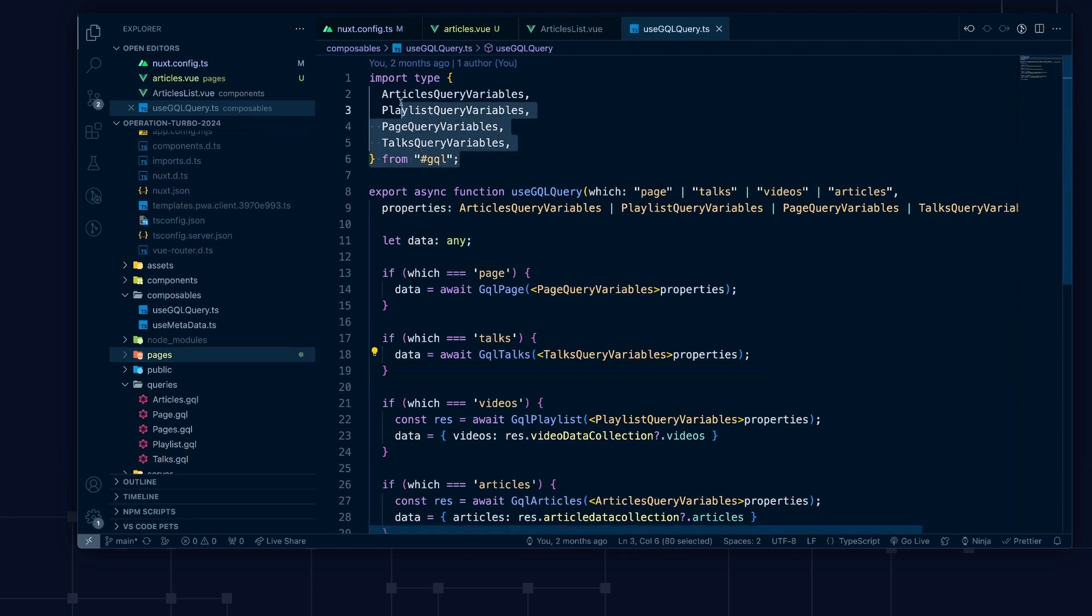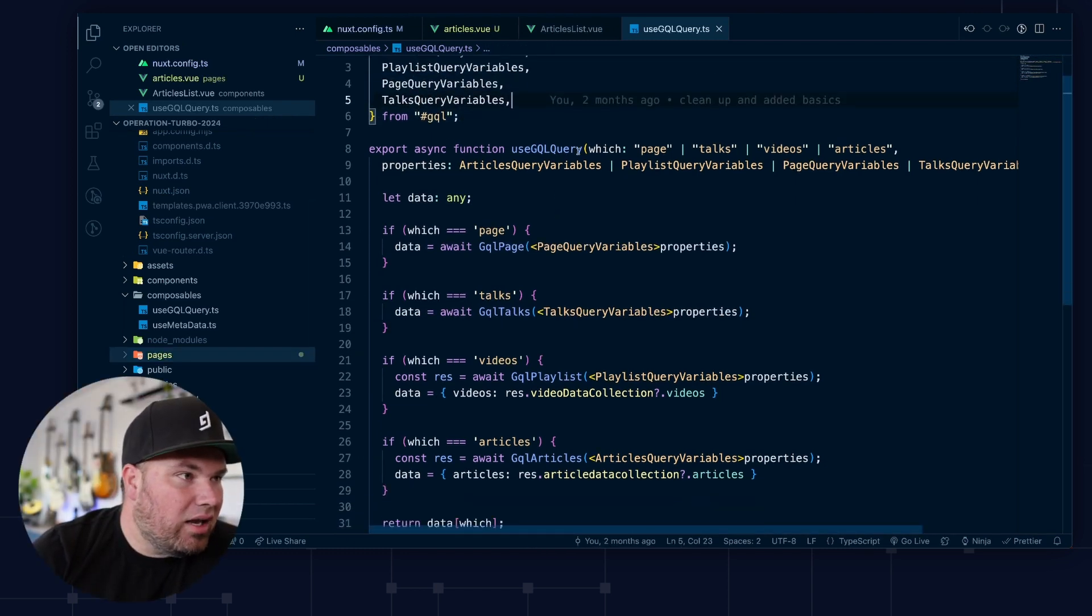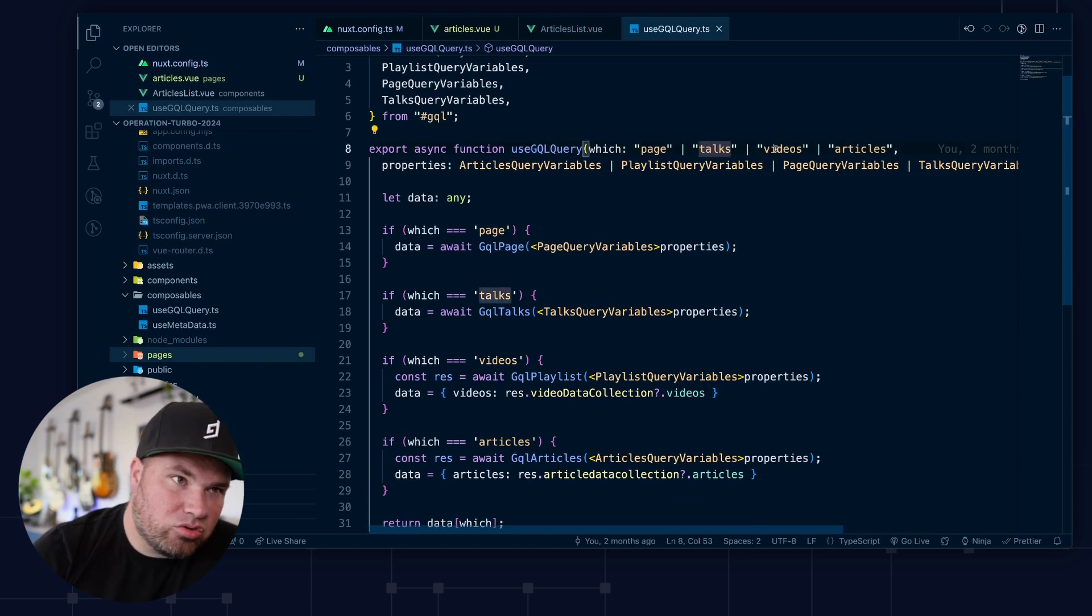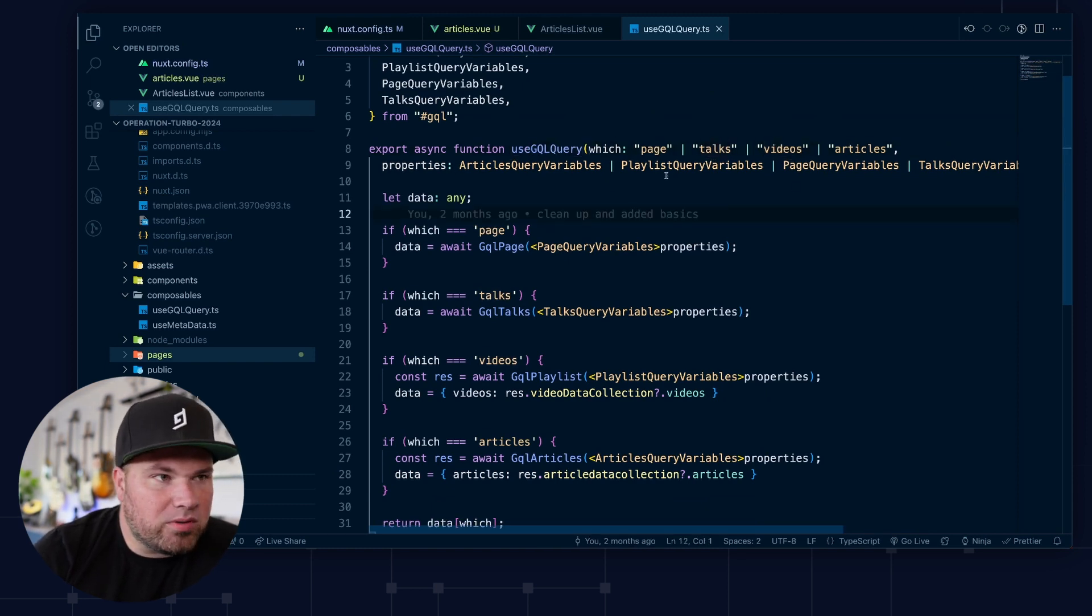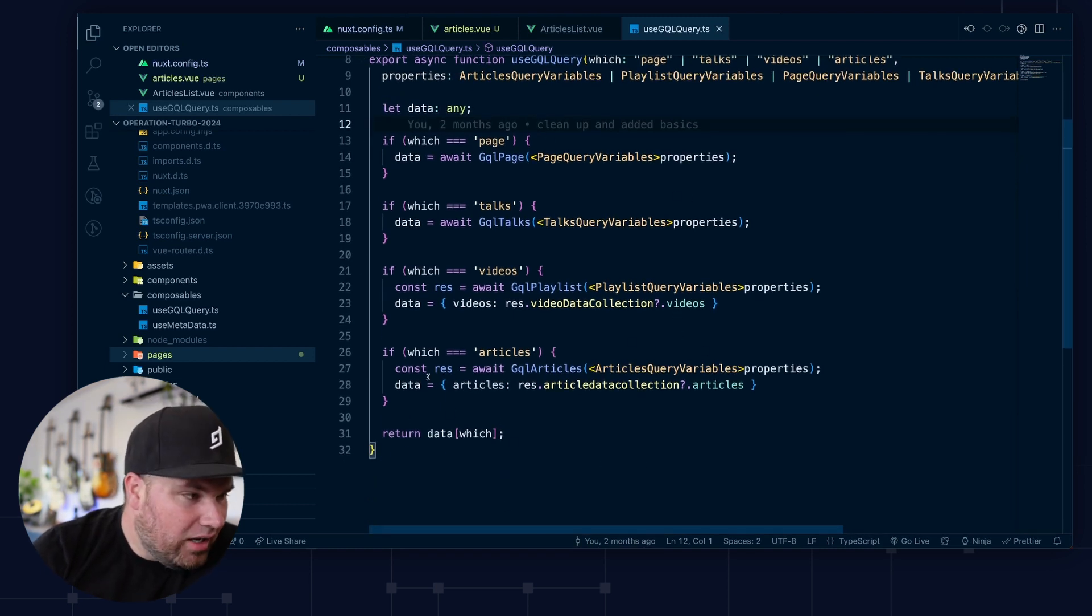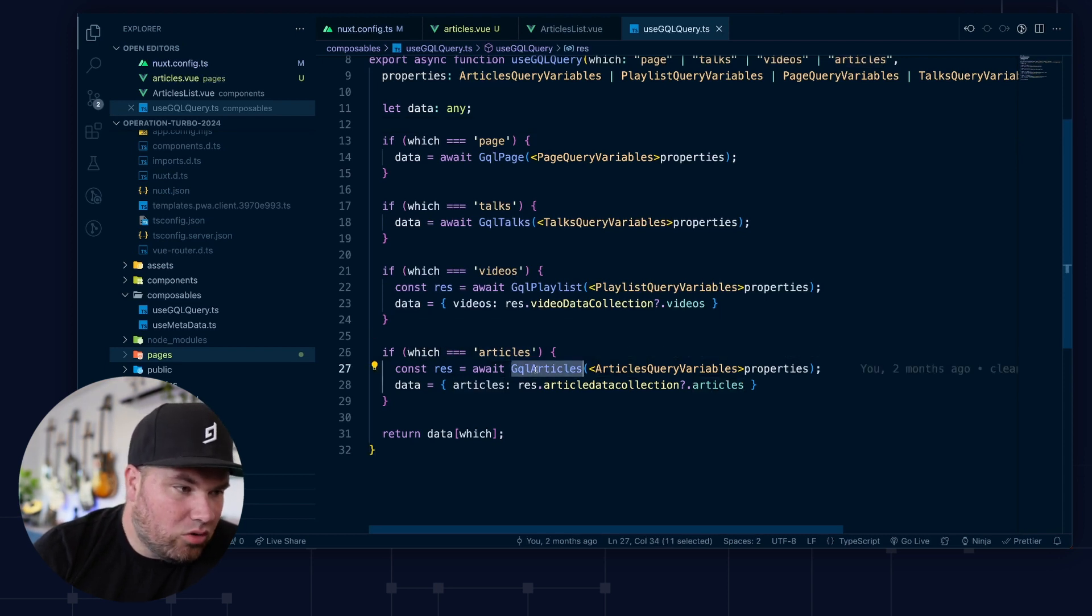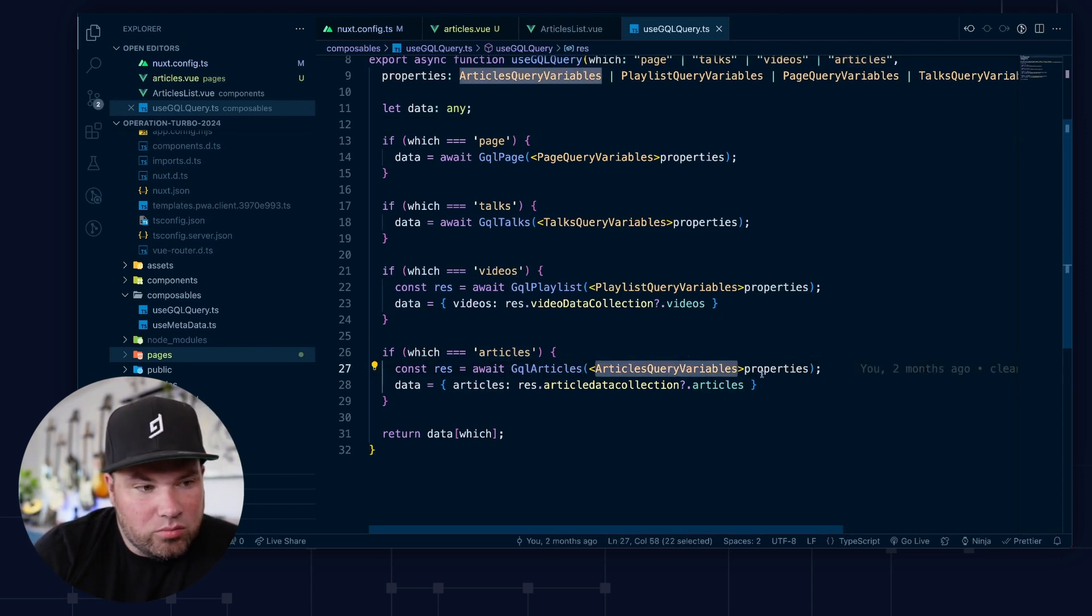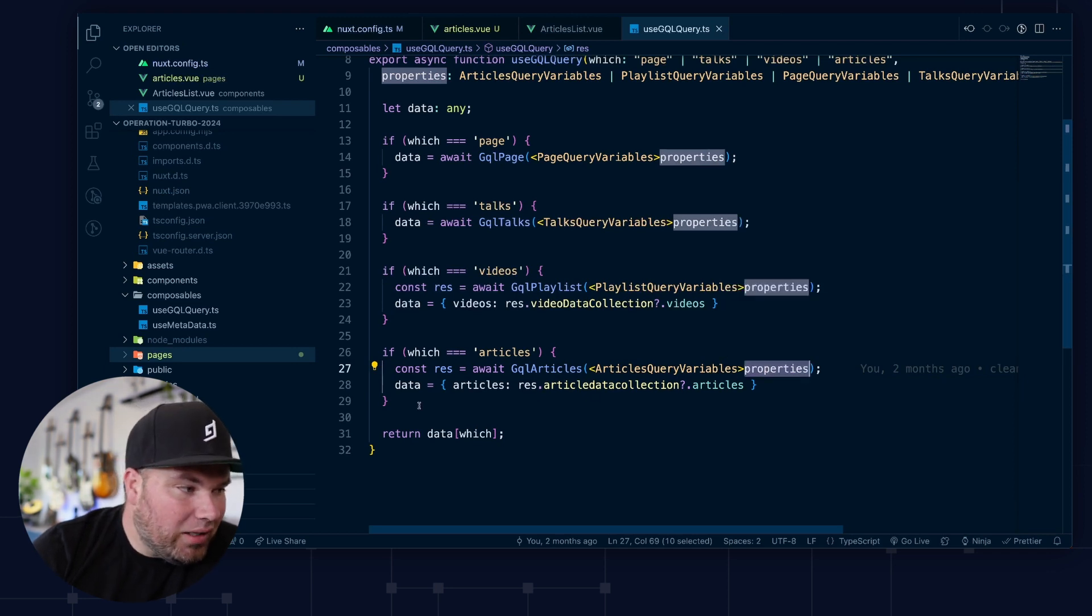And I get all the types for the variables. And this thing can get page, talks, videos, and articles. And it has a bunch of different property types as well. And so I kind of just wrapped this in a super simple if. And so if it's articles, do this, query articles with the proper variables and get the stuff back that I send into it.